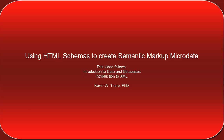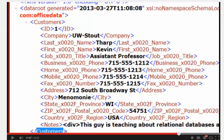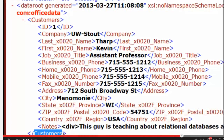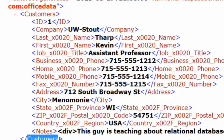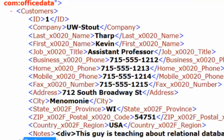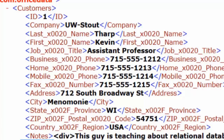Hi there, Kevin Tharp here. Moving forward with some information that really stands at the theoretical level when we're talking about web development, but it's important stuff to understand and it's going to have a lot more significance as we move forward. This video follows on the introduction to data and databases video and then the introduction to XML, so this is the third in a series of videos designed to get you thinking about how to use metadata and how to mark up your data.